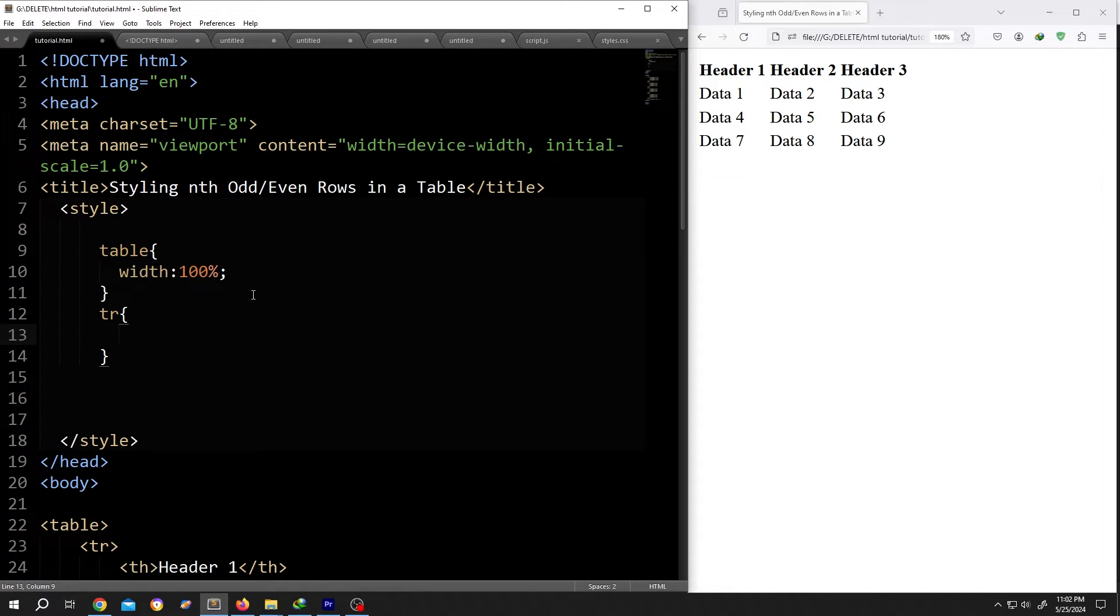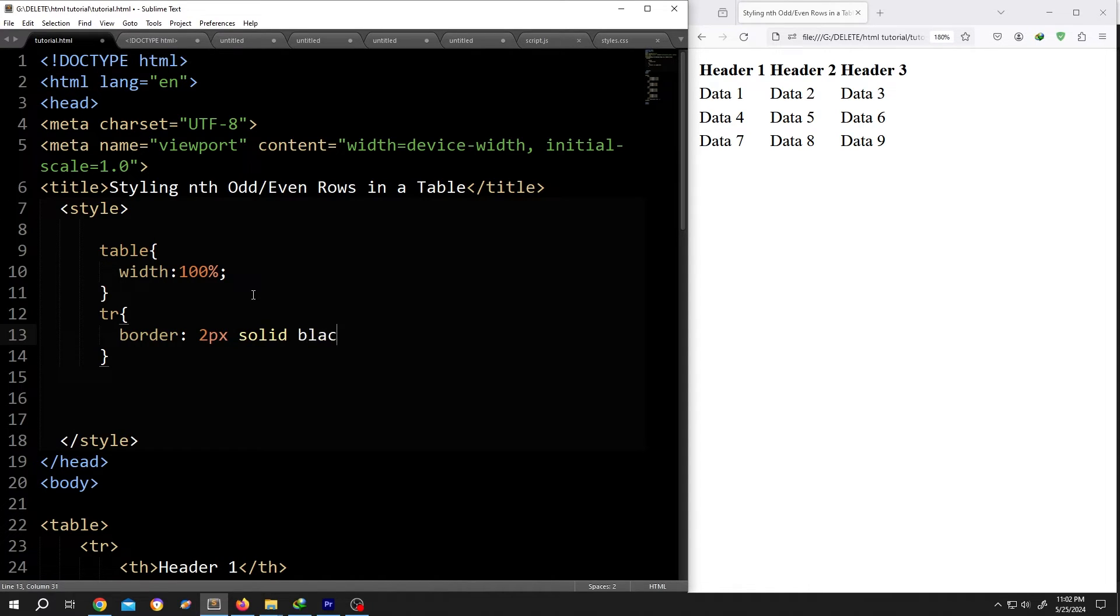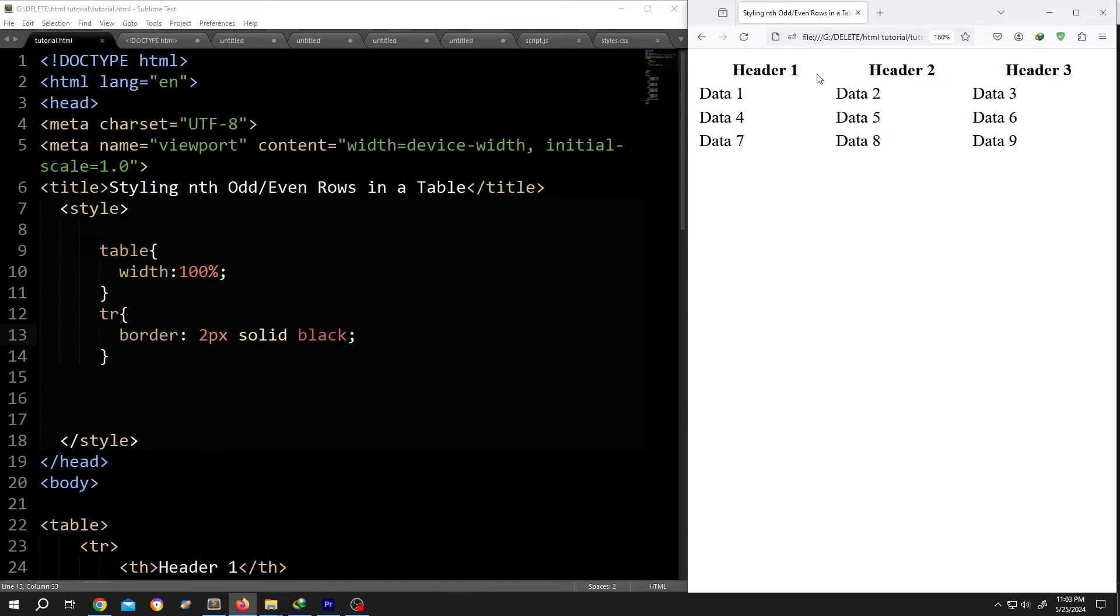Normally to add border, we use border colon, suppose 2 pixel solid and the color black, save, reload. But as you can see, no border is showing for our table row.